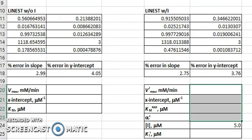We have just finished constructing a Lineweaver-Burk plot, and we have determined that the type of inhibition is non-competitive inhibition, a special case in which the inhibitor binds both to the enzyme and to the enzyme-substrate complex with equal affinity. In that case, the Km and the Km apparent will be the same.